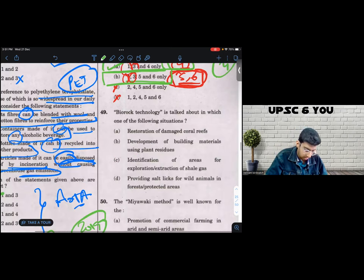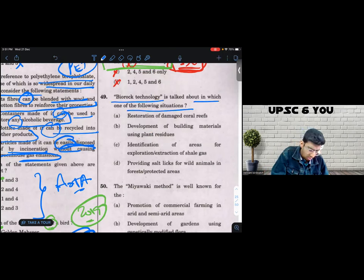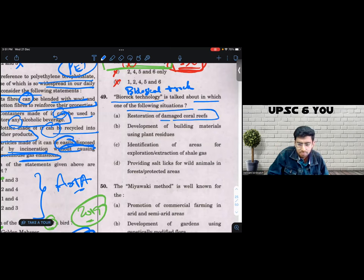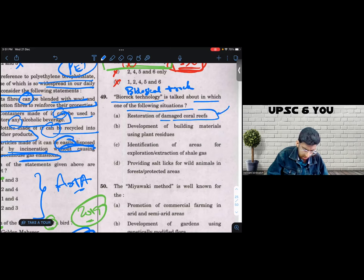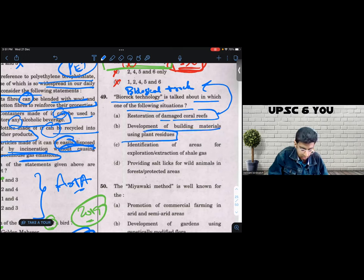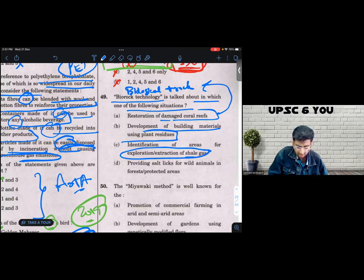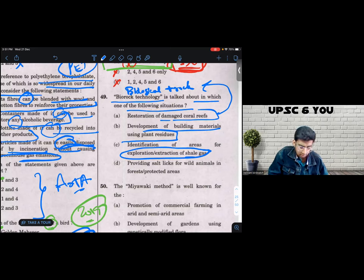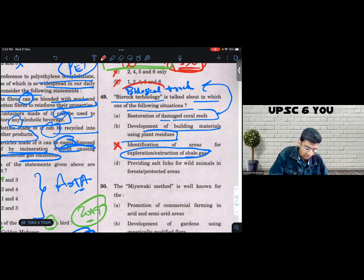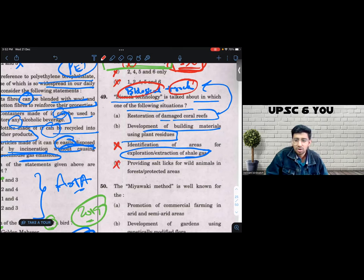Question number 49. Again, lateral logic. Bio-rock technology is talked about. Which of the following? Bio-rock. Bio means biological plus rock. Let's see. Let's look at the options. So restoration of damaged coral reefs. Makes sense. I think this could be the answer because related to biological rock. The development of building materials using plant residues could also be the answer. C, identification of areas for exploration extraction of shale gas. I couldn't think of a reason why bio-rock would be related to identification of areas for exploration extraction. So I would eliminate C with confidence. I don't see the context of biological rock.